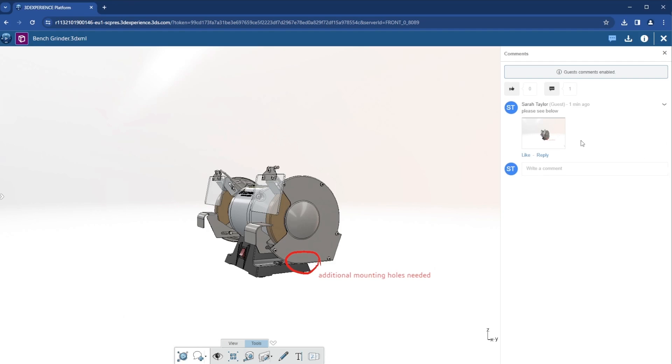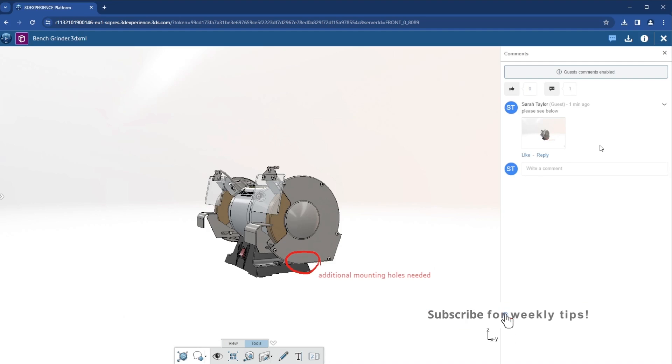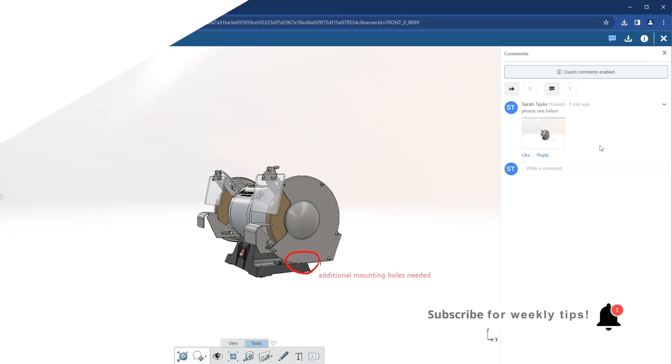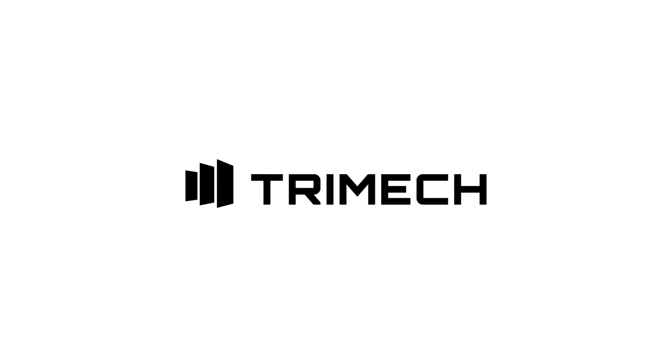Posting this comment will send a notification back to the original owner of the file, letting them know that I have provided some feedback.